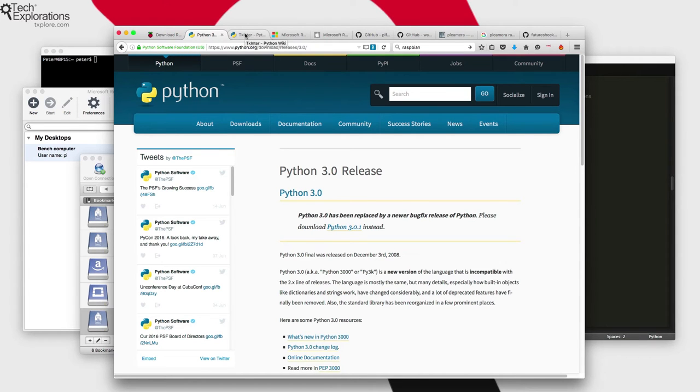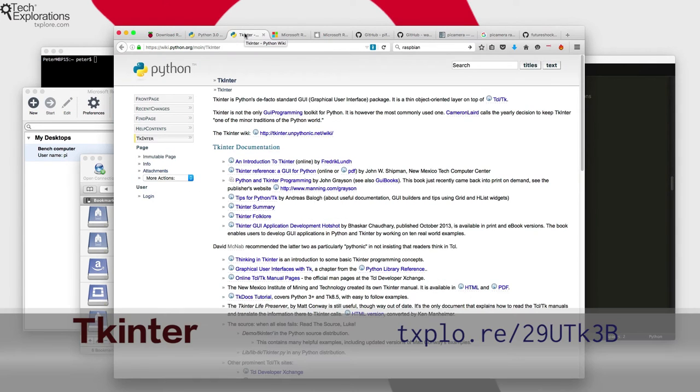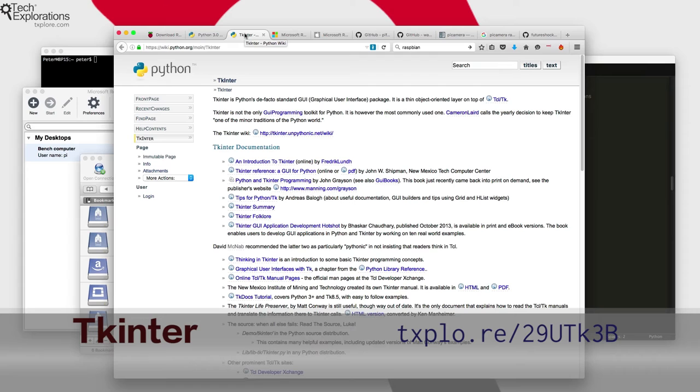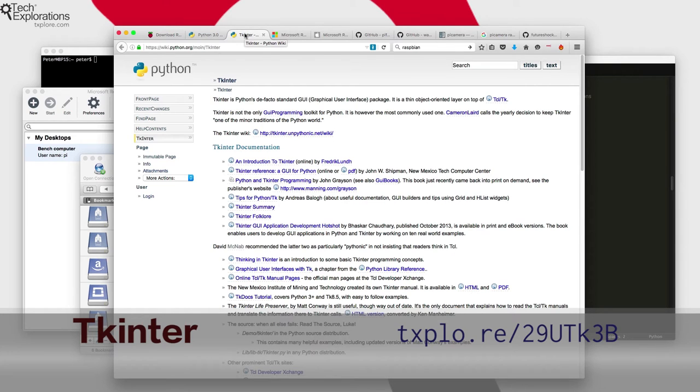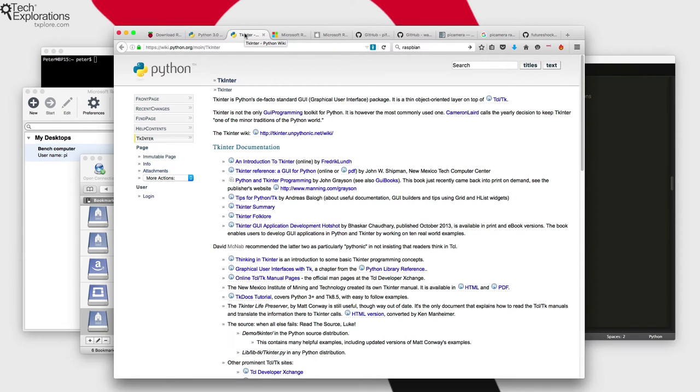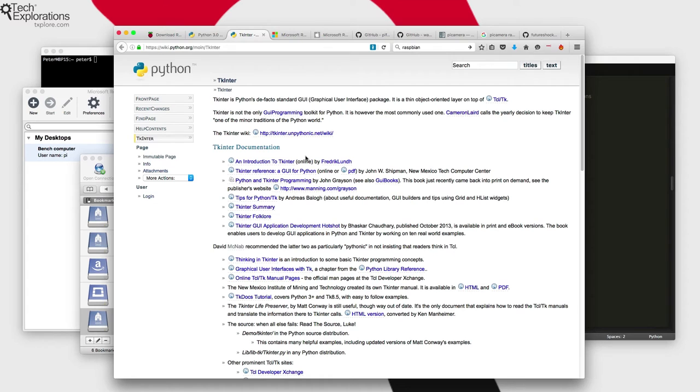The second major component on which the bench application is built is tkinter. So tkinter is a GUI package that allows Python programmers to create Python graphical user interface applications, and again it comes integrated, comes pre-packaged with Raspbian Jesse. So no problems at all again here. Everything that you need comes with the operating system.